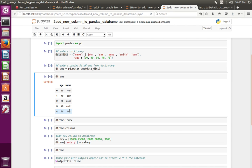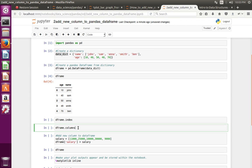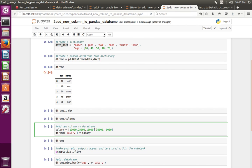Next, I am going to add a new column to this DataFrame. For that, first I am going to create a list like this.